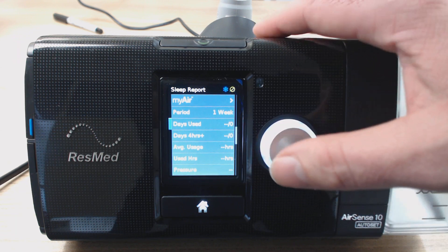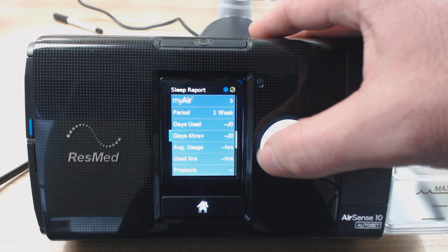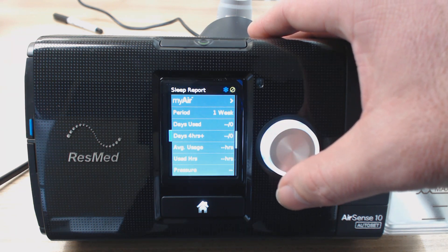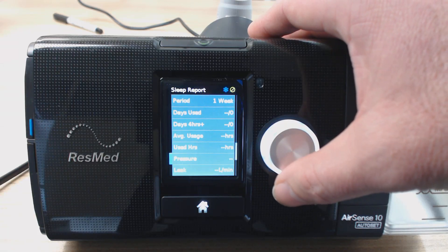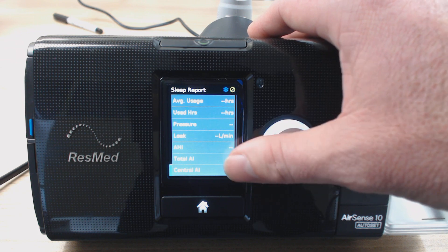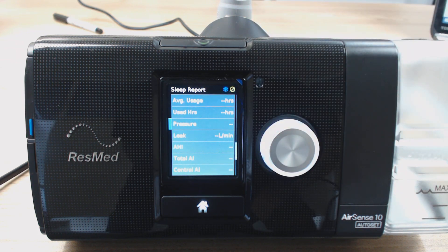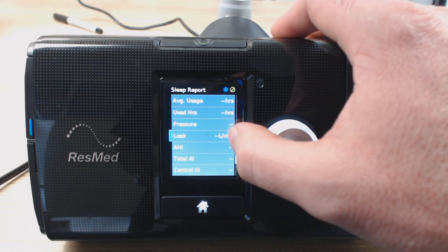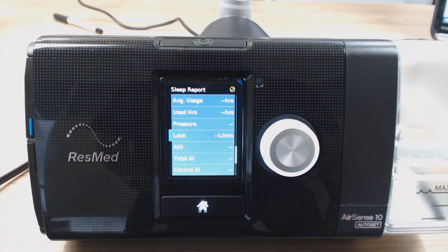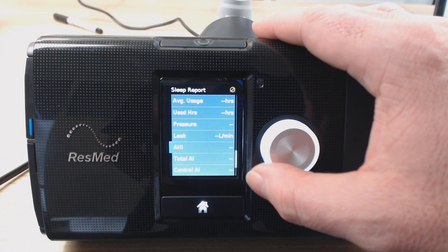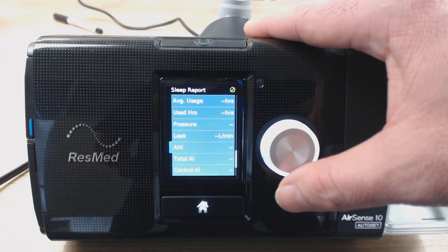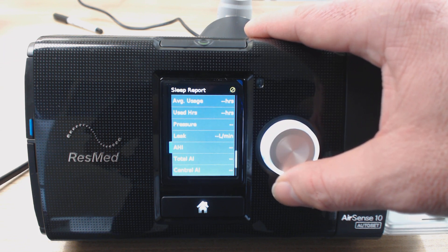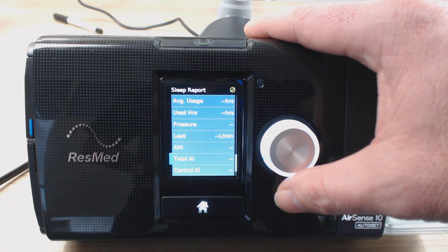Let's have a look at what we've got. It's going to show you how many days you used it in the week, how many days over four hours you used it — so how many nights you used your machine over four hours per night — the average usage per hours over those seven days, the total used hours. So the pressure — that will probably give you a 90th percentile pressure, meaning that 90% of the night the pressure was below whatever that value is. It'll give you the leak in liters per minute — generally try and get leak rates under 50. If you've got a beard or something like that you might not be able to do that, but if you can try and get that under 50 liters per minute you're doing not too bad.